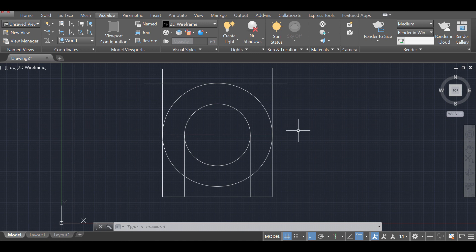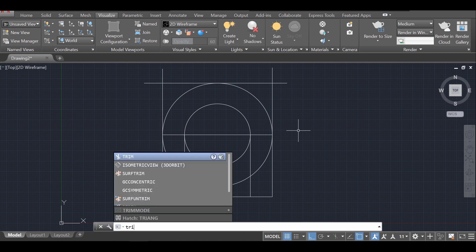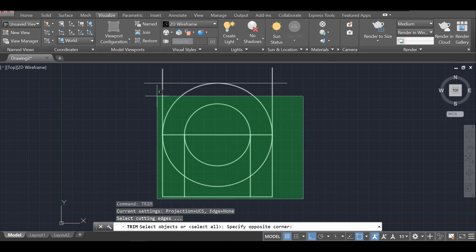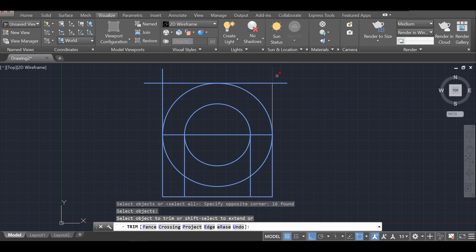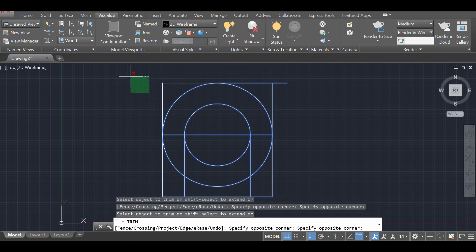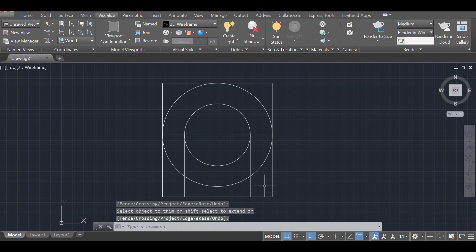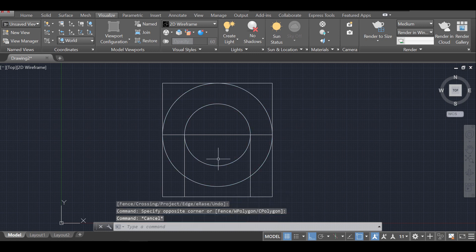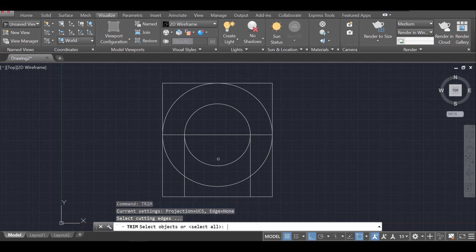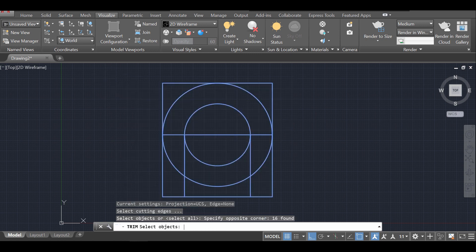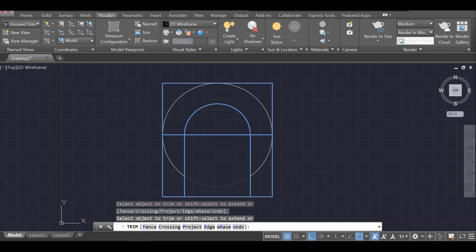The next step is to remove those extra lines. I'll use Trim — Enter — and select everything. I'll trim this one, this one, this one, and this one. Let me redo the Trim command: trim, Enter, and remove this one, this one, this one, and this one. Some can just be deleted.